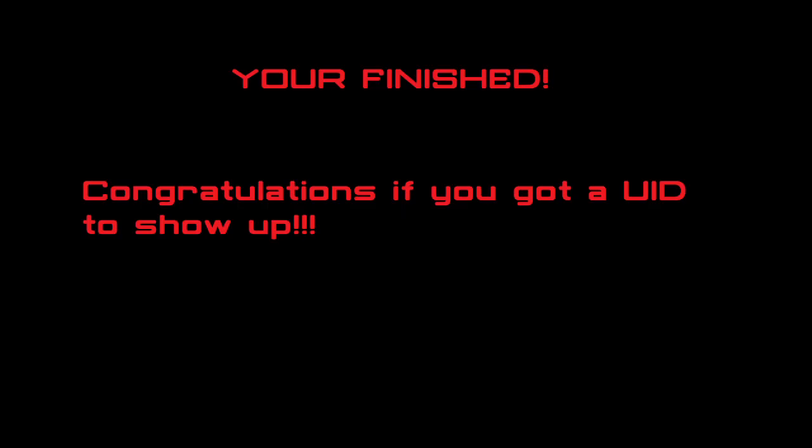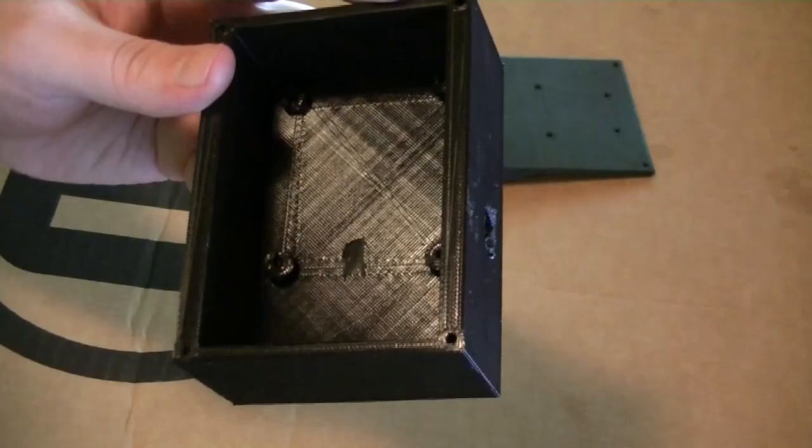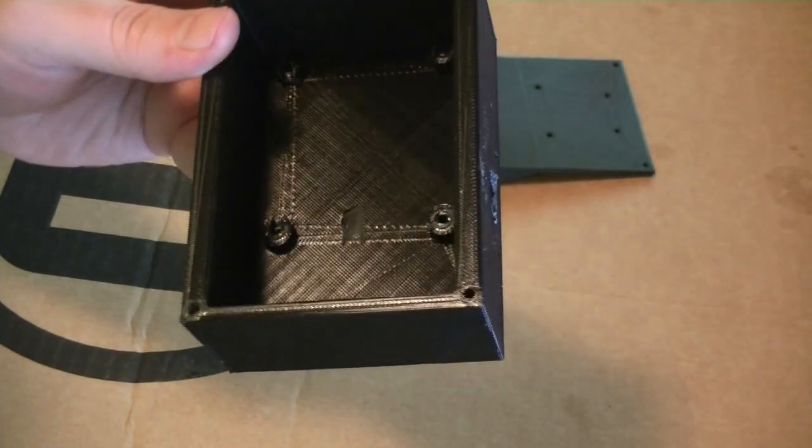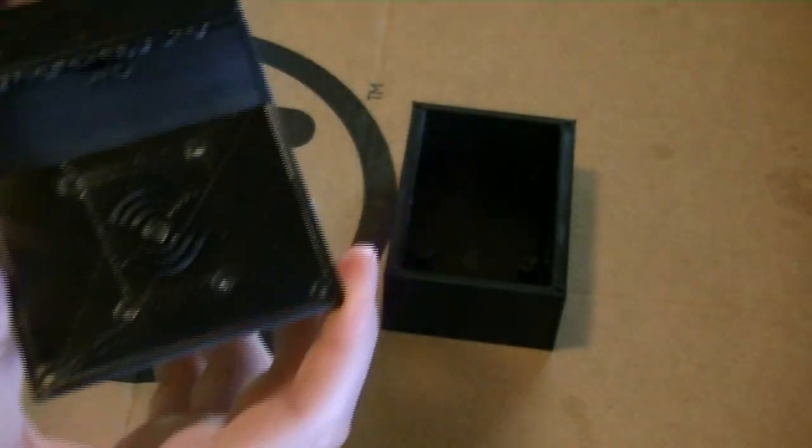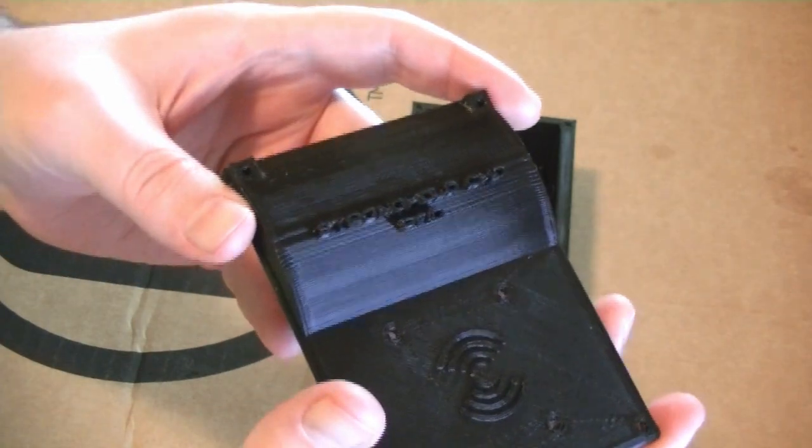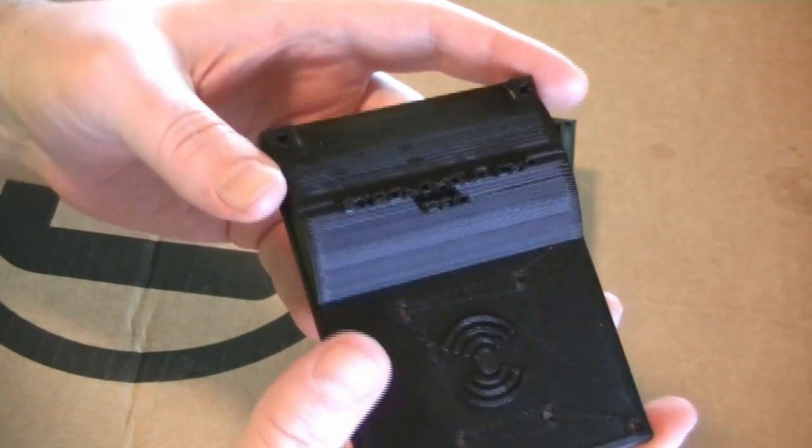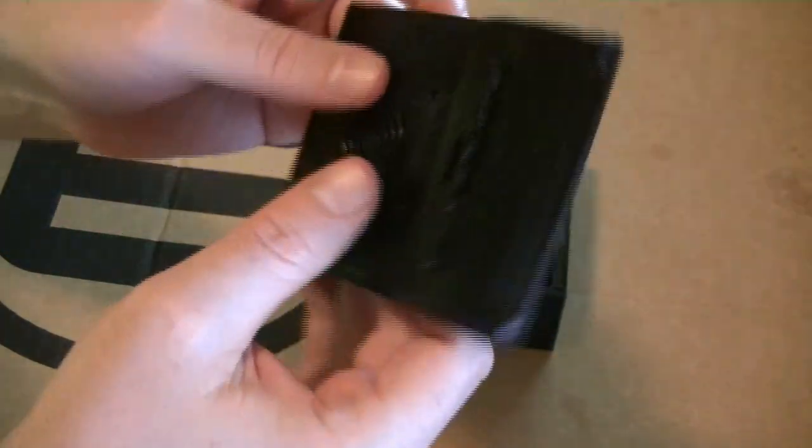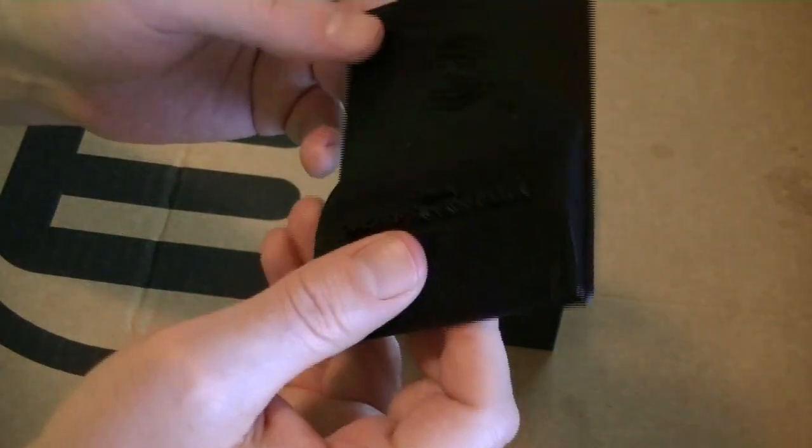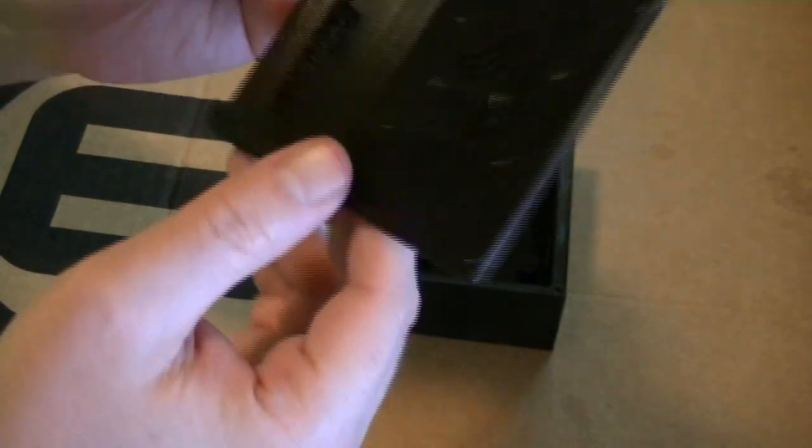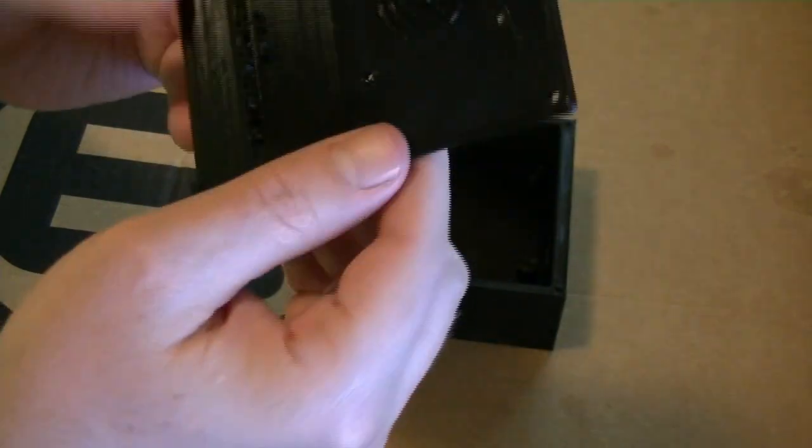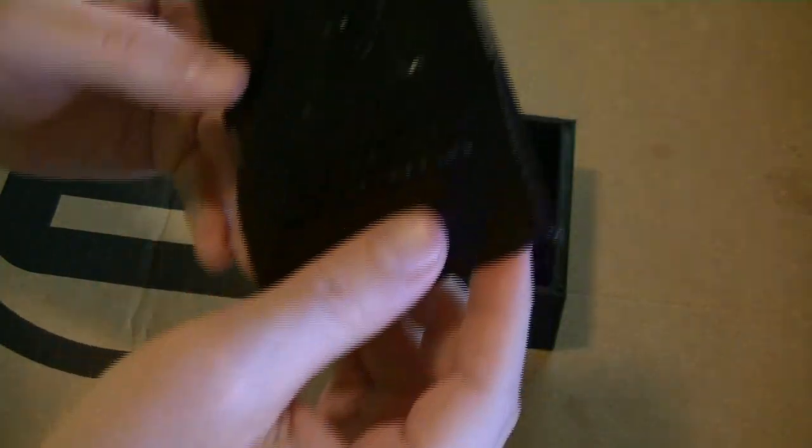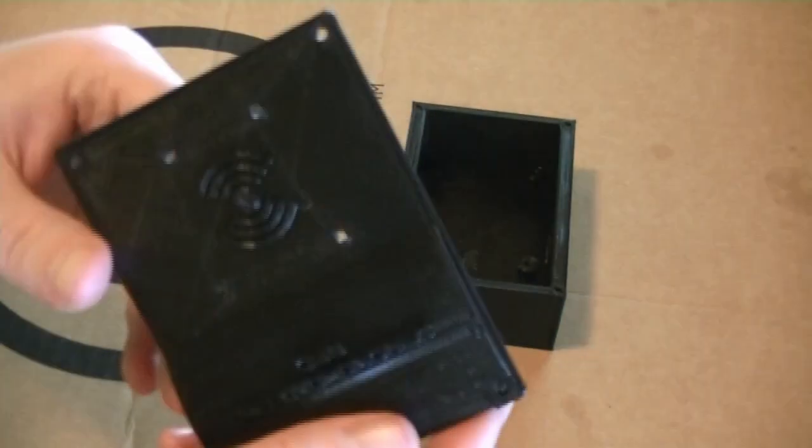Congratulations if you got a UID to show up. Now, the next and most interesting to think about is what can you do with your prototype. I built a case for mine to hold all the wiring and electronics using SketchUp. From there, I will use the RFID to turn on and off a security system in my home. There are plenty of ideas you could create. Dream big.